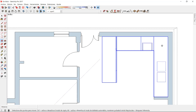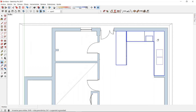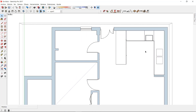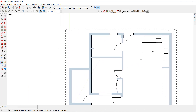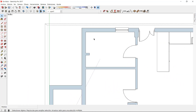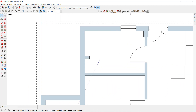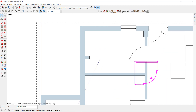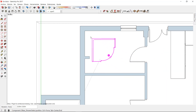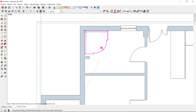Now I am going to select another component to design a simple bathroom. I click on the component tool icon, select my shower, and place it in this corner.